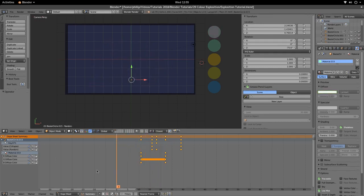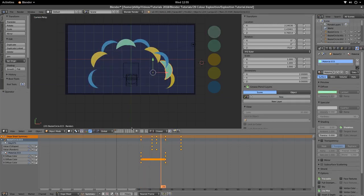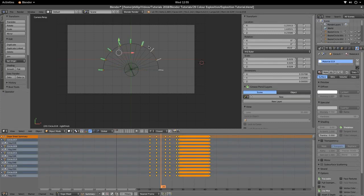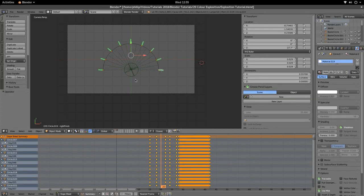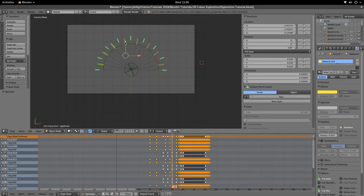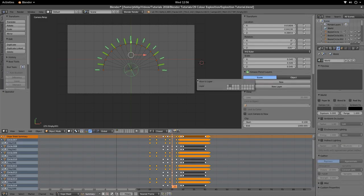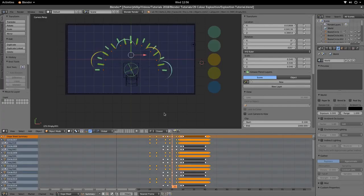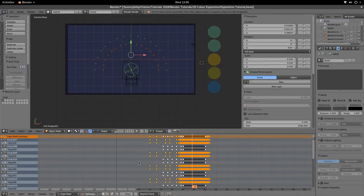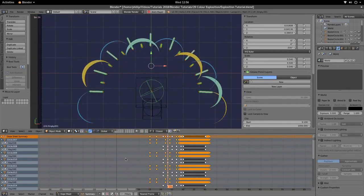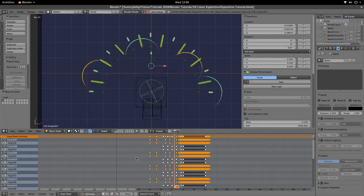The last thing we need for this explosion is some explosion lines. I'm not going to go through those because I've already taught how to do pop lines. You simply place them. I'll go ahead and add them, move them into position, and move them to frame 1. We have our colorful explosion tutorial.